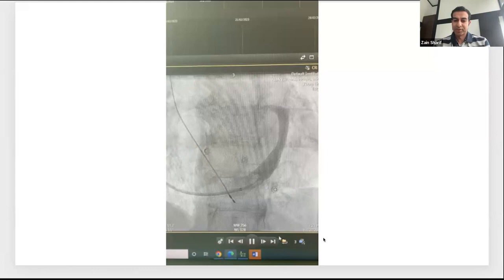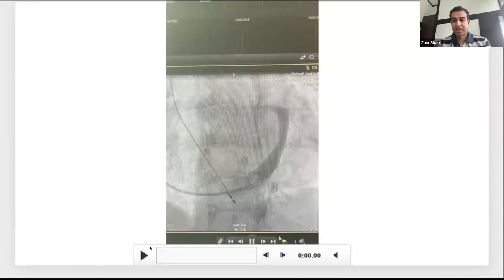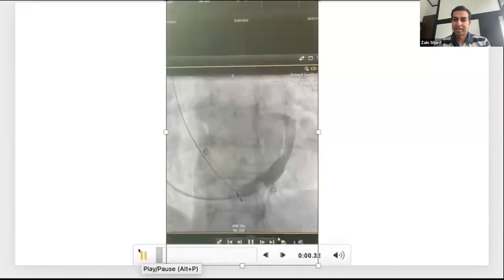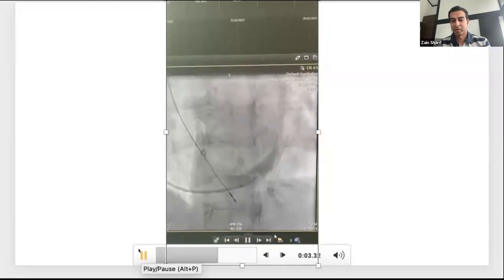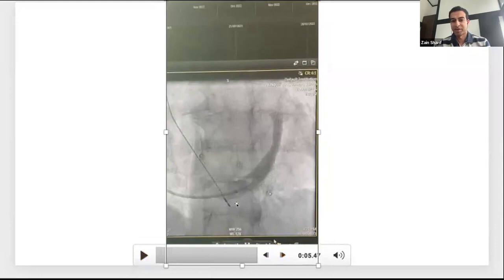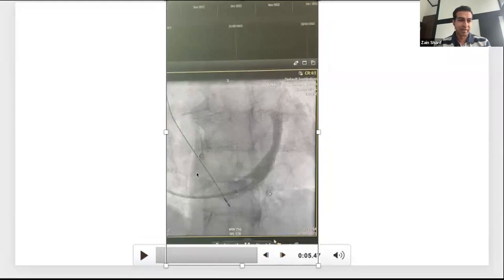His paced QRS was about 190 ms. We're going to go through the talk and then I'll show the end results of this case. This is us cannulating the coronary sinus and making our plans for the CS lead. You can see the balloon isn't fully opacifying this particularly dilated coronary sinus. We'll come back to this case during the slide set.